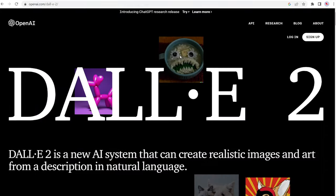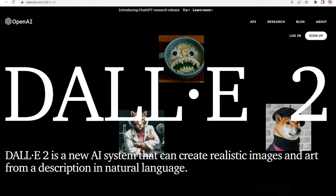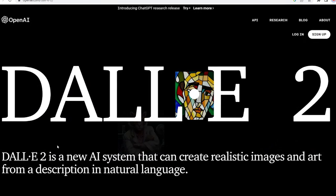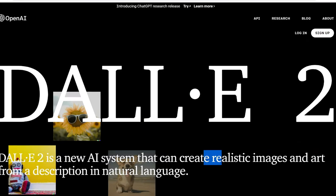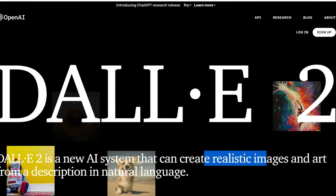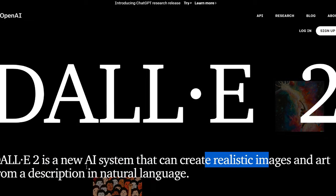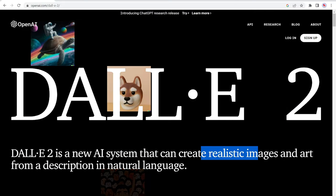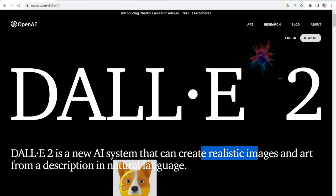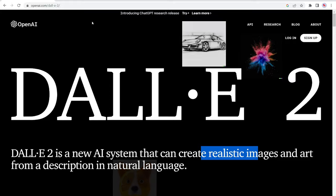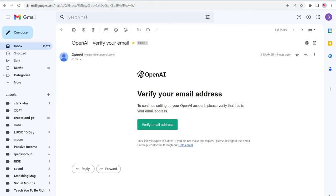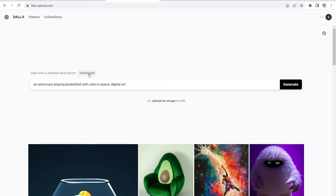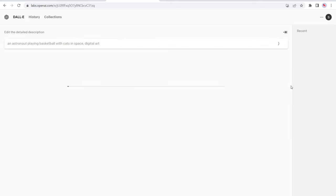Number four is DALL-E 2 from OpenAI. So DALL-E 2 is a new AI system that can create realistic images and art from a description in natural language. To get started is very easy. All you have to do is click on the sign up button and then verify your email address as well as your phone number. It's just part of the process. Once logged in, this is your dashboard over here. Now you can upload an image to edit or you can click over here to surprise me and have it auto generate a prompt, or you can type in a prompt of your choosing. So if we click over here, surprise me, we have an astronaut playing basketball with cats in space, digital art. So that's the style. Let's go ahead and click on generate.